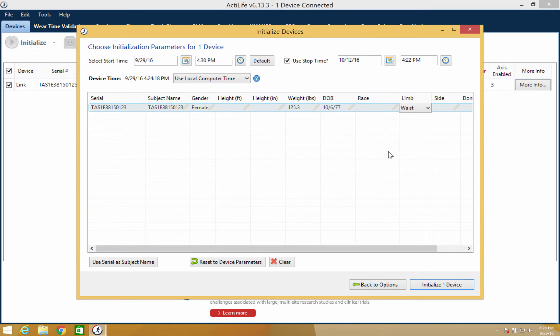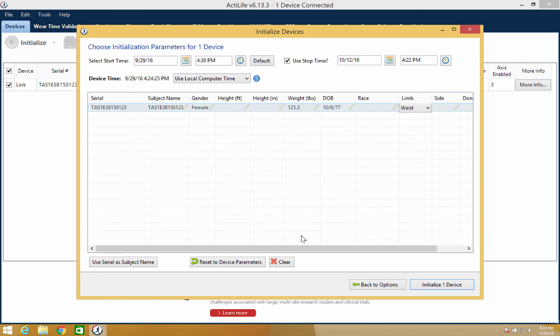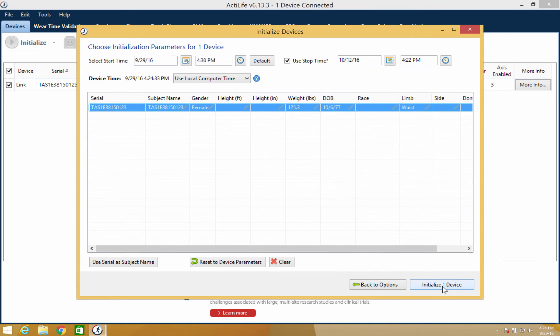You can also select reset to device parameters or clear to reset this information. Once the subject information is set, the device is ready to be initialized. Simply click initialize one device in the bottom right corner.